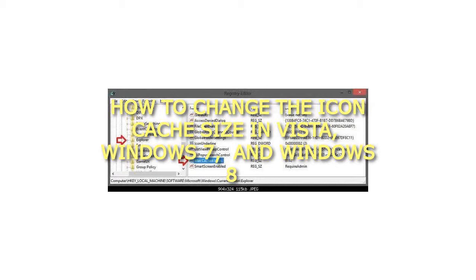How to change the icon cache size in Vista, Windows 7, and Windows 8.